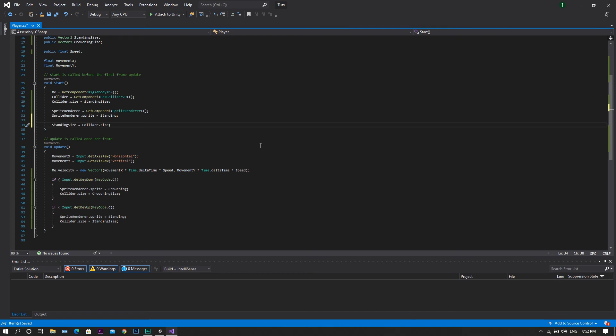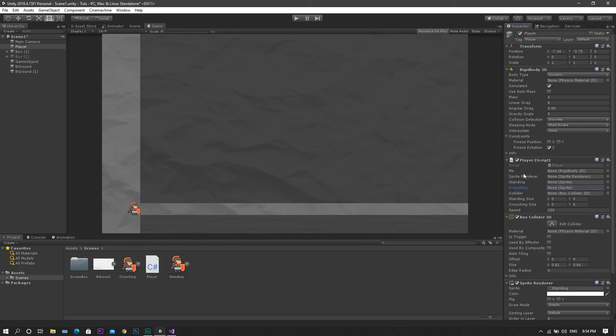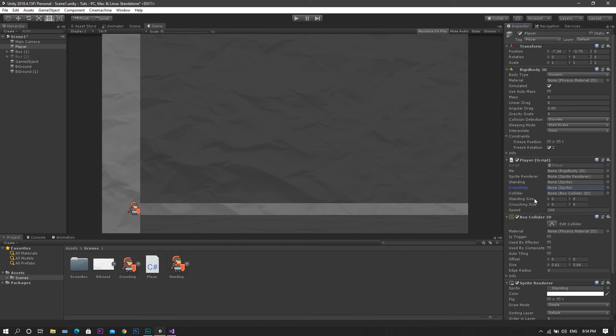Now save the script, return back to Unity. Now once we're back in Unity, you'll see that the player script now contains fields for the sprite render, standing sprite, crouching sprite, for our collider, standing size, and finally the crouching size. Now for the standing size, collider, and the sprite render, those will get their values automatically from the game, we don't need to set anything for them.